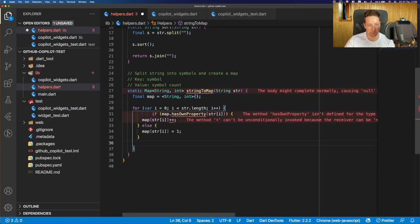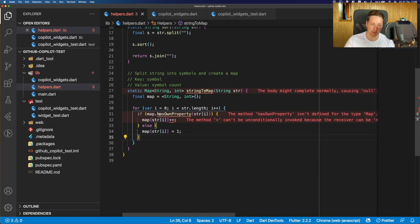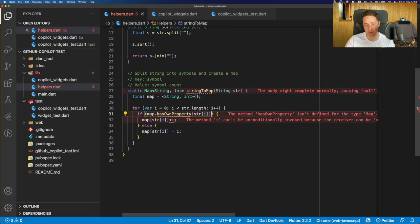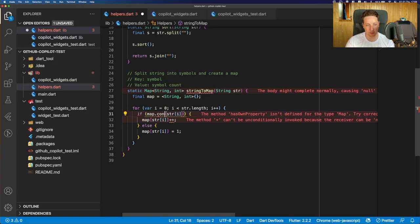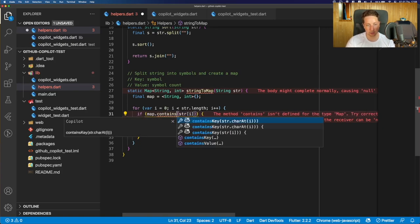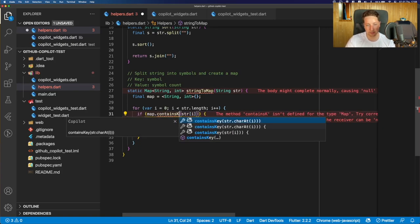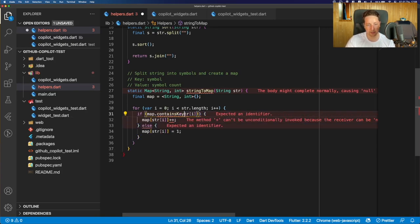Again, fixing some formatting errors, but hasOwnProperty is not really the function which exists on Dart maps.